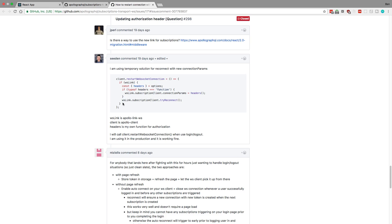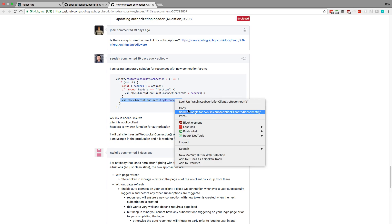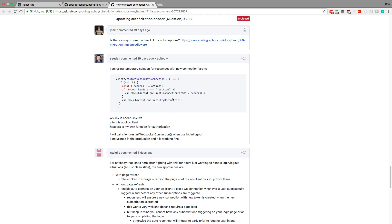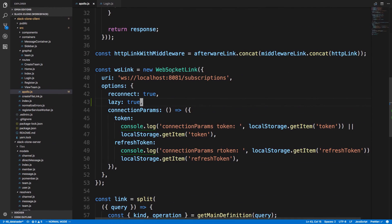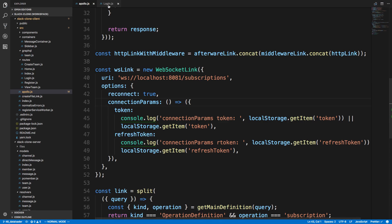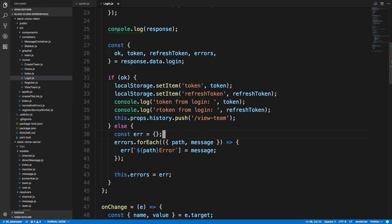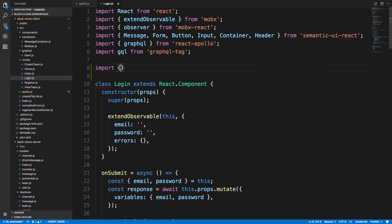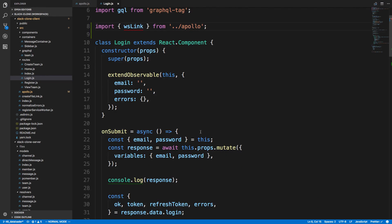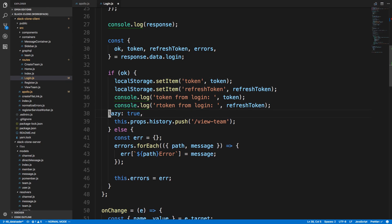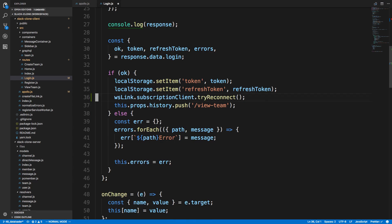Looking through issues, what people have been doing is actually just manually reconnecting after logging in. So that's what we're going to do as well. Basically they export their web socket link, and then we call websocket link dot subscription client dot try connect. So we'll reconnect basically when we log in. I'm fine making it not lazy anymore because we're just going to reconnect in our login. Before we can do that, we have to export this websocket link. Then up here I'm importing from Apollo and getting the websocket link. Right after we log in, we set the token and the refresh token, then call websocket link dot reconnect.